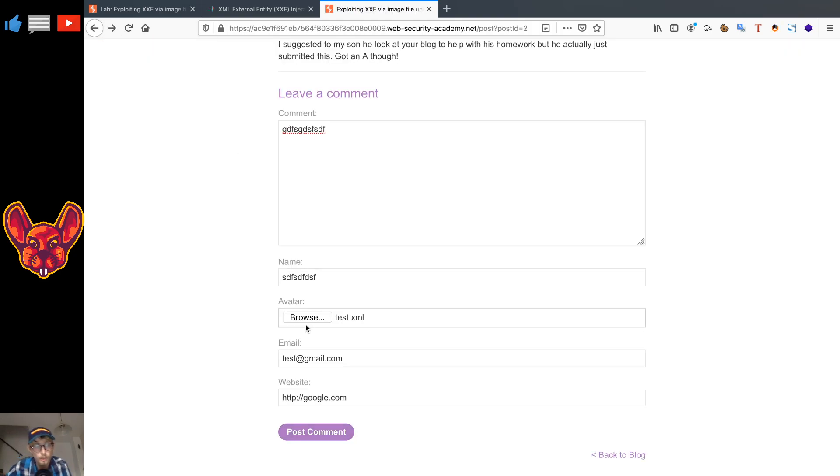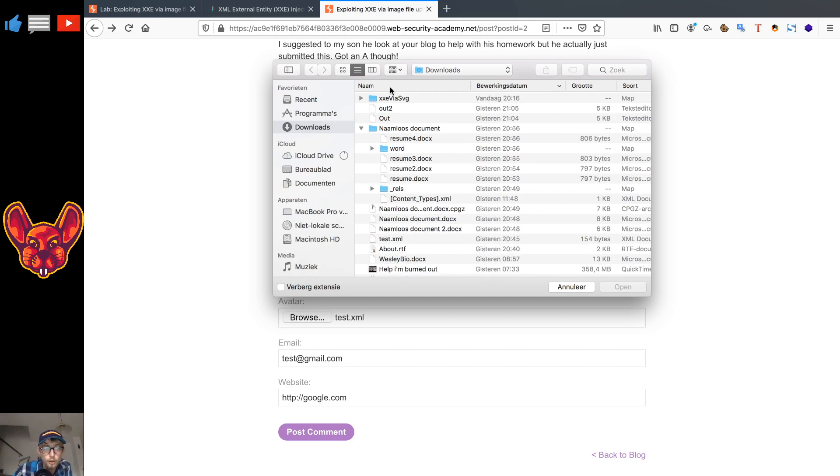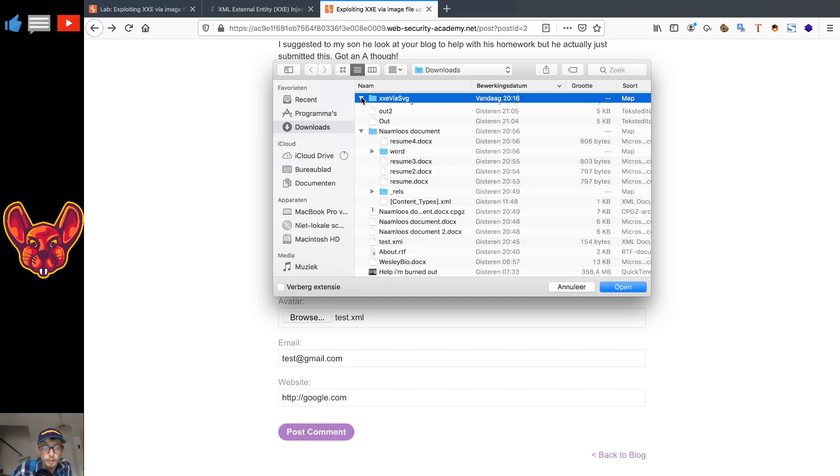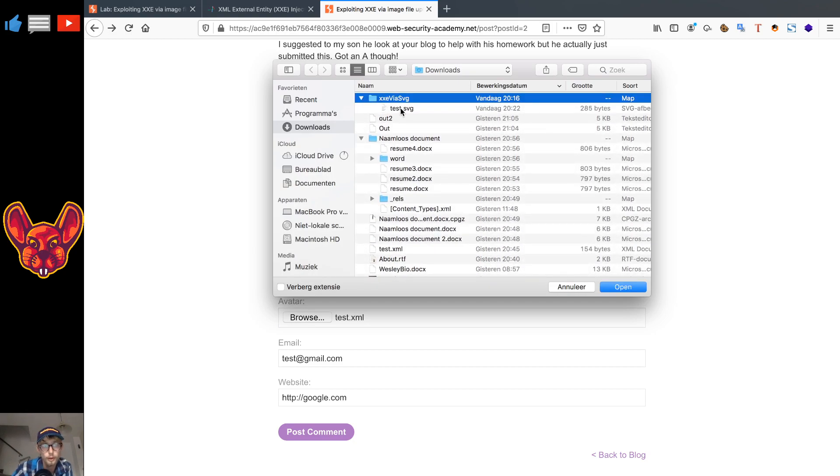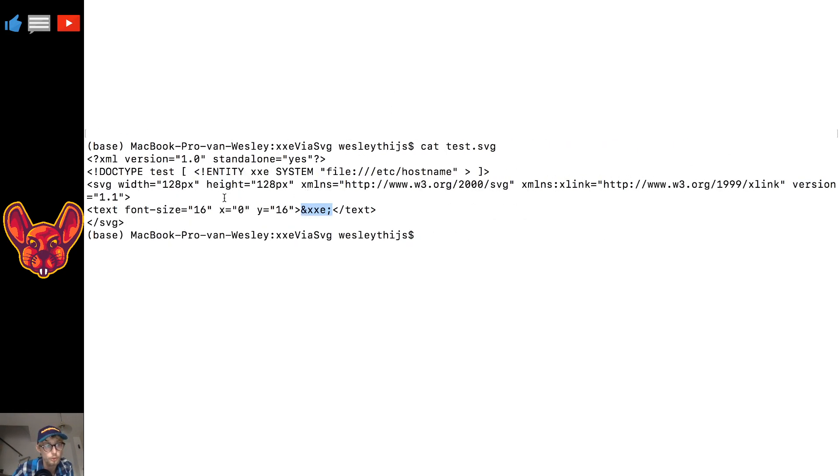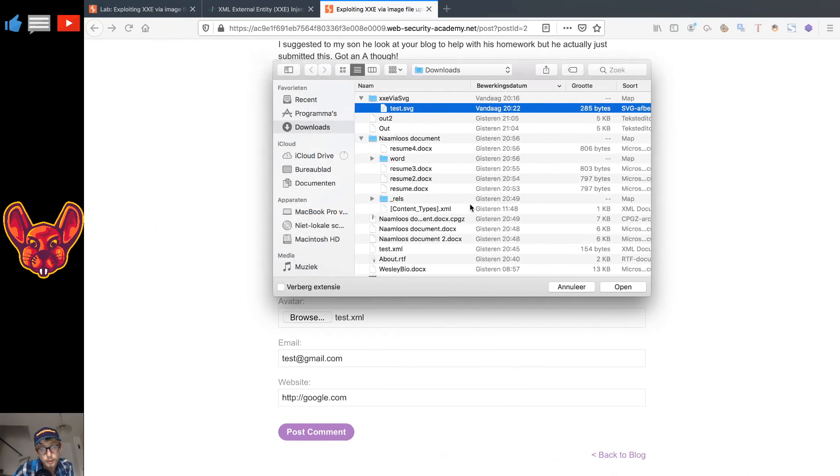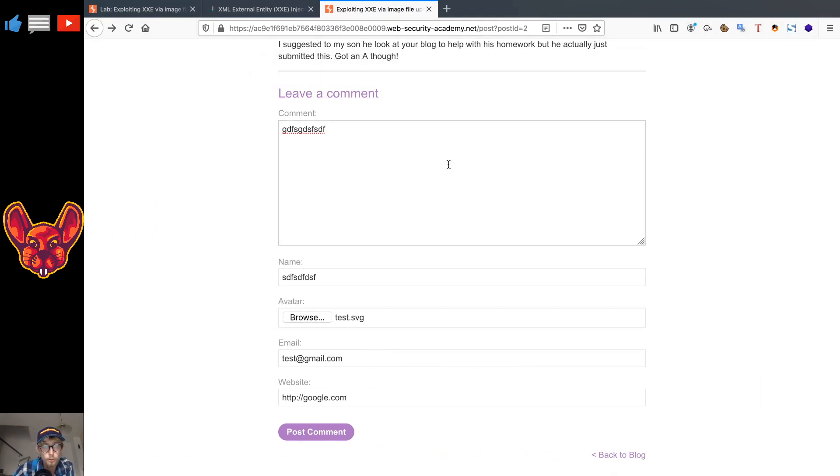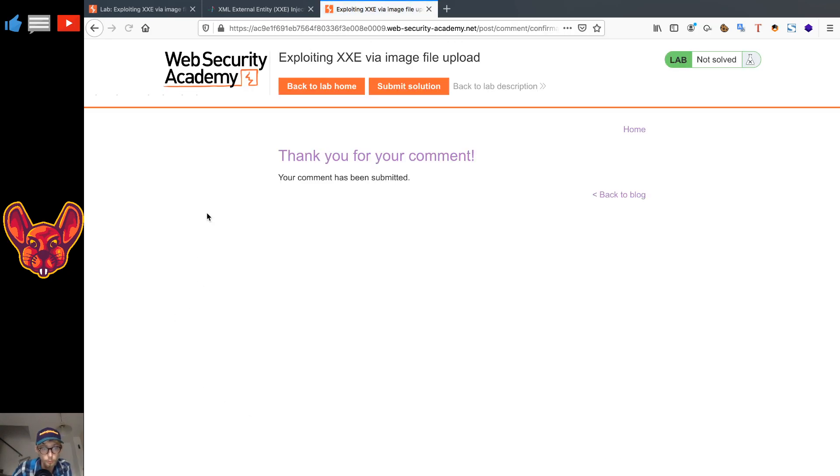And when we try that, it says avatar file must be an image. Now luckily for us, SVG files are also images. So I have the SVG file that I just showed you guys. Remember, it has an external entity in it. We're going to try to upload this SVG file, and then when we post our comment, we're going to wait a little while. There we go, we have our comment posted.